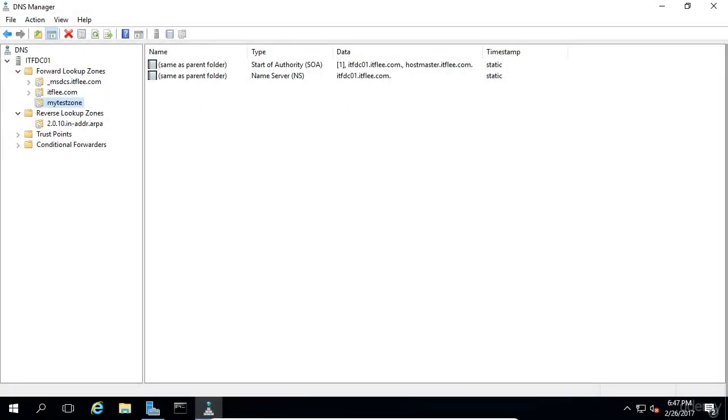In this lecture you are going to learn how to create a DNS resource record for both forward and reverse lookup zones. Now let's start by creating a DNS resource record in a forward lookup zone.